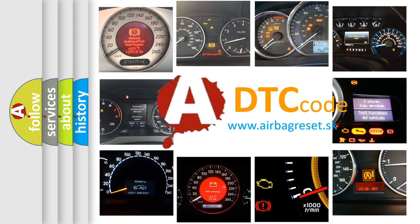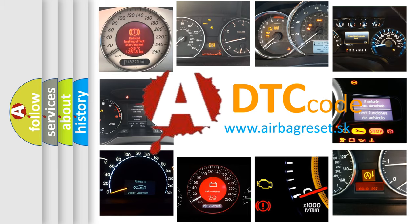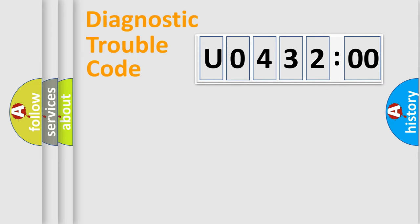What does U043200 mean, or how to correct this fault? Today we will find answers to these questions together. Let's do this.